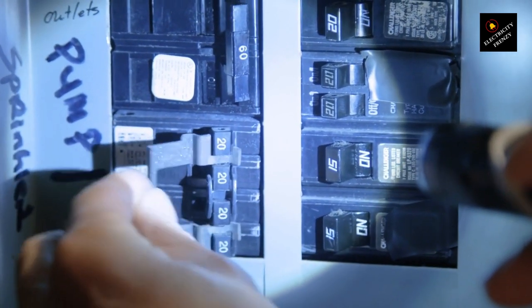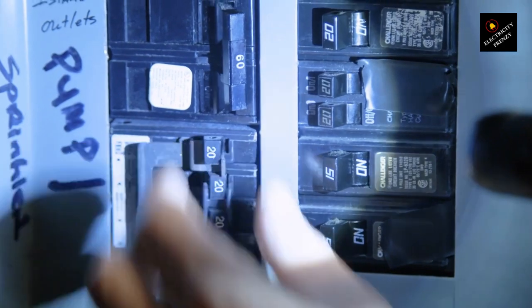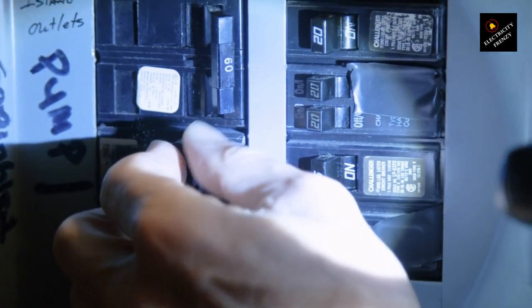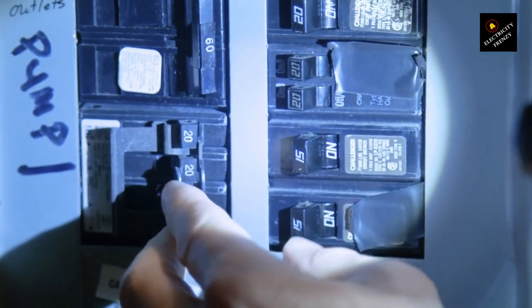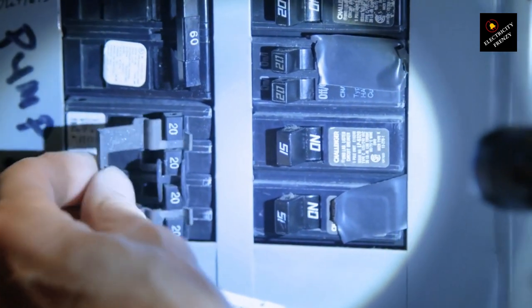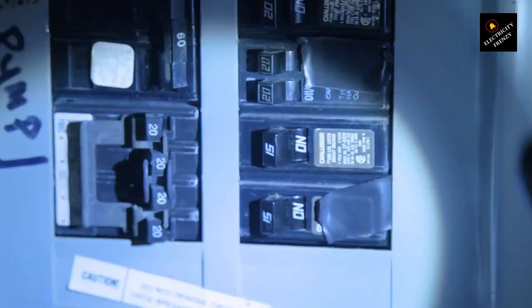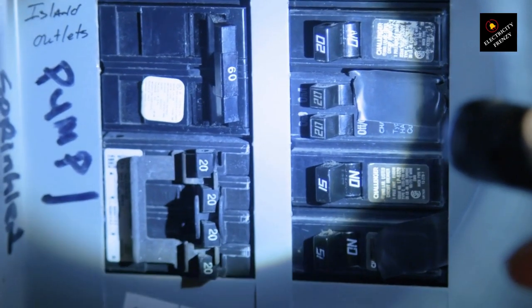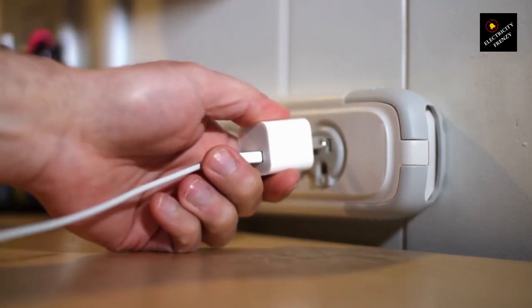Ground fault. A ground fault occurs when a hot wire touches a ground wire or a metal part of an appliance, causing an unintended flow of electricity. This can happen in areas where water is present, like bathrooms or outdoor outlets. Ground faults can also trip your circuit breaker.